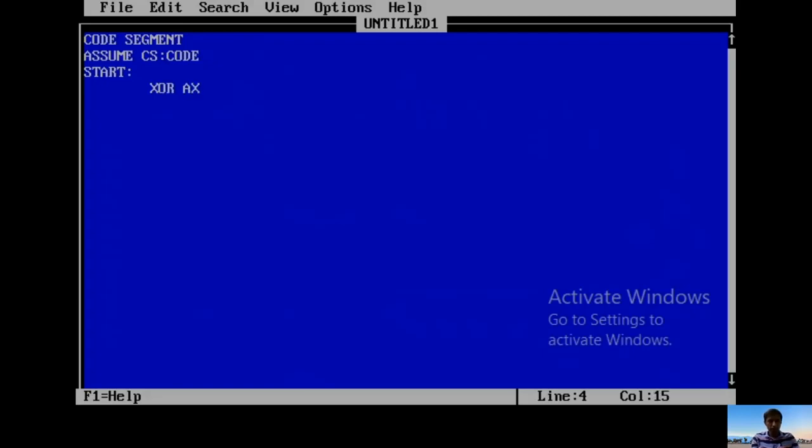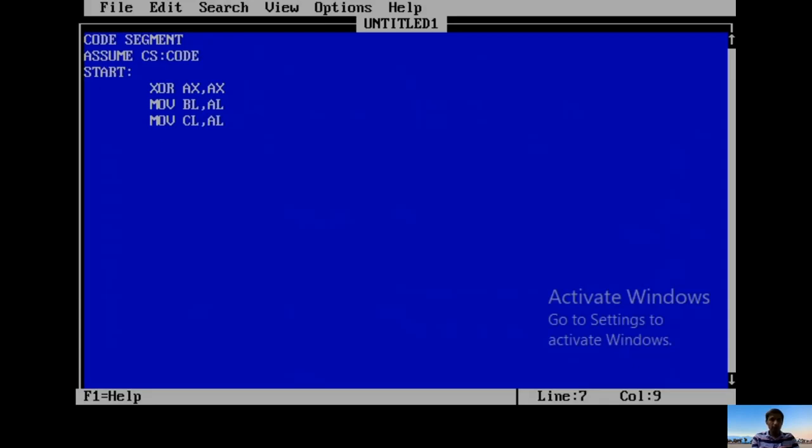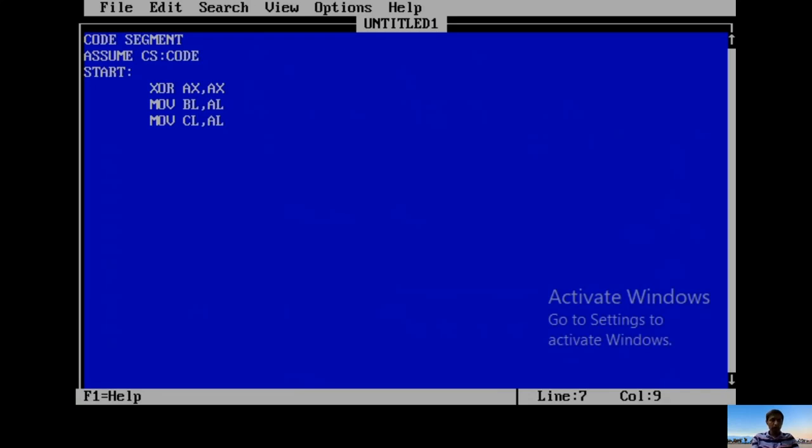XOR AX,AX to clear AX. MOV BL,AL to clear BL. MOV CL,AL to clear CL. These three are required. For the previous program we followed the same steps. Only the mnemonic is changing. Previously I used SHL for shift left. For shift right I'm using SHR. The rest is the same, and execution steps are also the same.